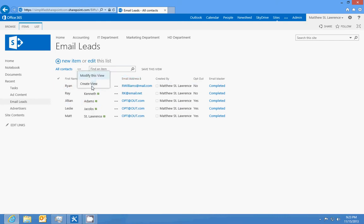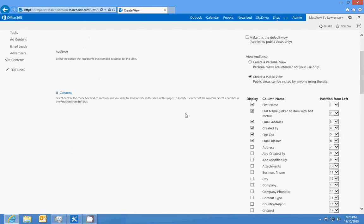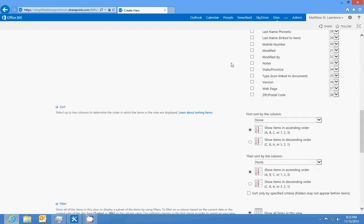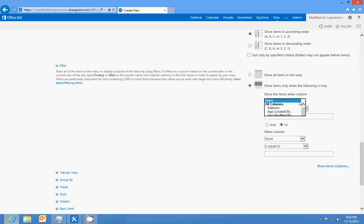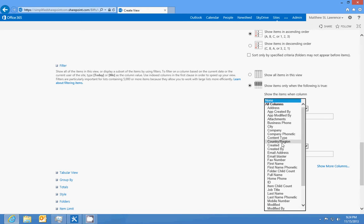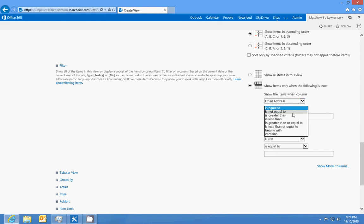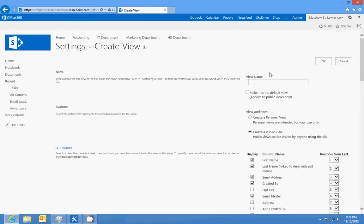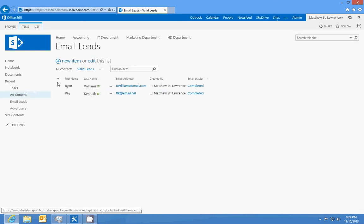So then we can quickly sort by this and we can say create view. We'll make it a standard view, we'll leave all the columns that are there currently. Actually, we'll take opt-out off. And then we're going to filter show items only when the following is true: when email address is not equal to opt@out.com. Then we'll give it the name Valid Leads.